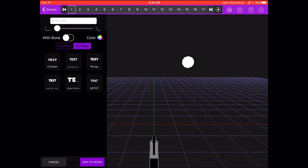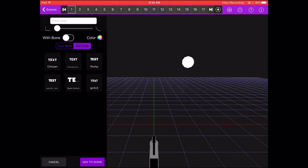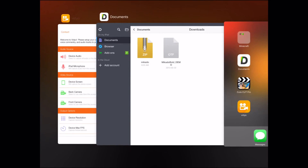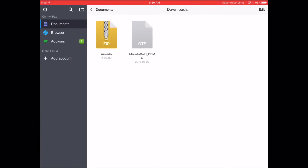I'll just show you that they've been installed. So yeah, let's go — Add Text, Text, go to My Fonts, and here we go — Mercado Bold. You can see it there. So yeah, that's how you download fonts for iN3D and CapCut Pro. See ya guys!